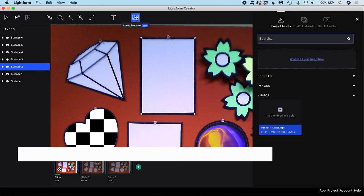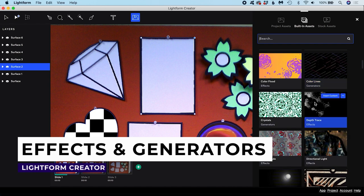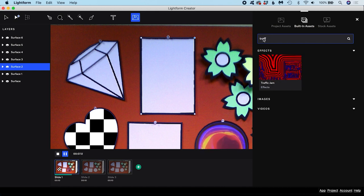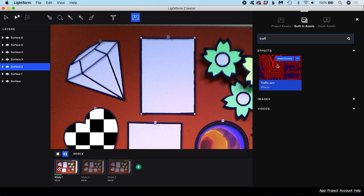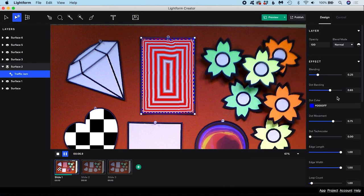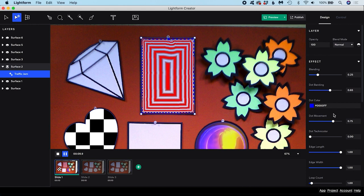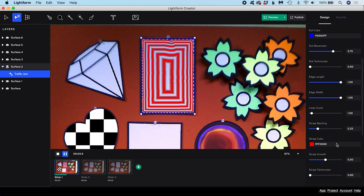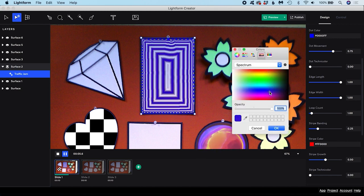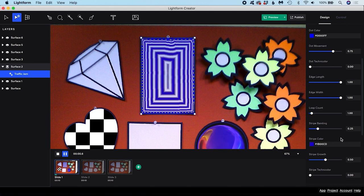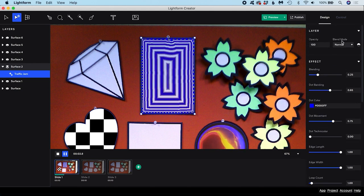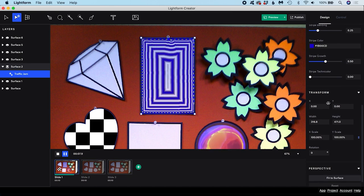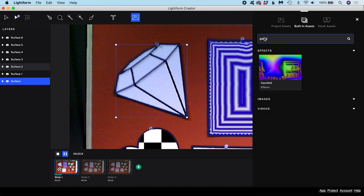You can use Lightform Creator's Built-in Assets, which include effects, generators, images and videos. You can search for assets and view thumbnail previews inside the browser. To add a built-in asset to a selected surface, either double click the thumbnail or use Insert Content. You can modify an effect or generator by selecting the layer in the Layers panel list. Its properties will appear in the Properties panel, where you can adjust the parameters to dial in a custom look. All asset layers will also show properties like Opacity, Blend Mode and Transform values, which you can edit here in the Properties panel.